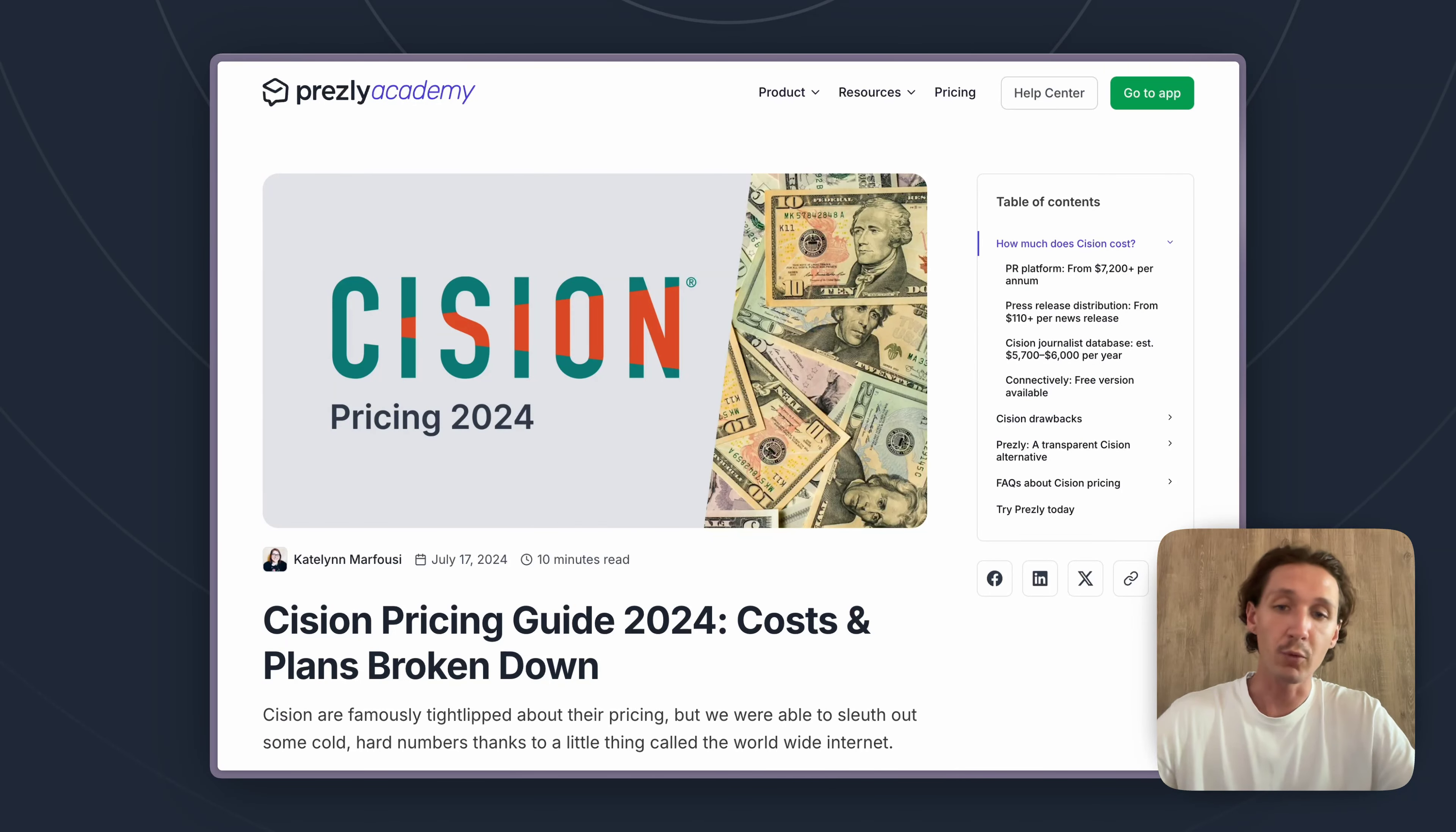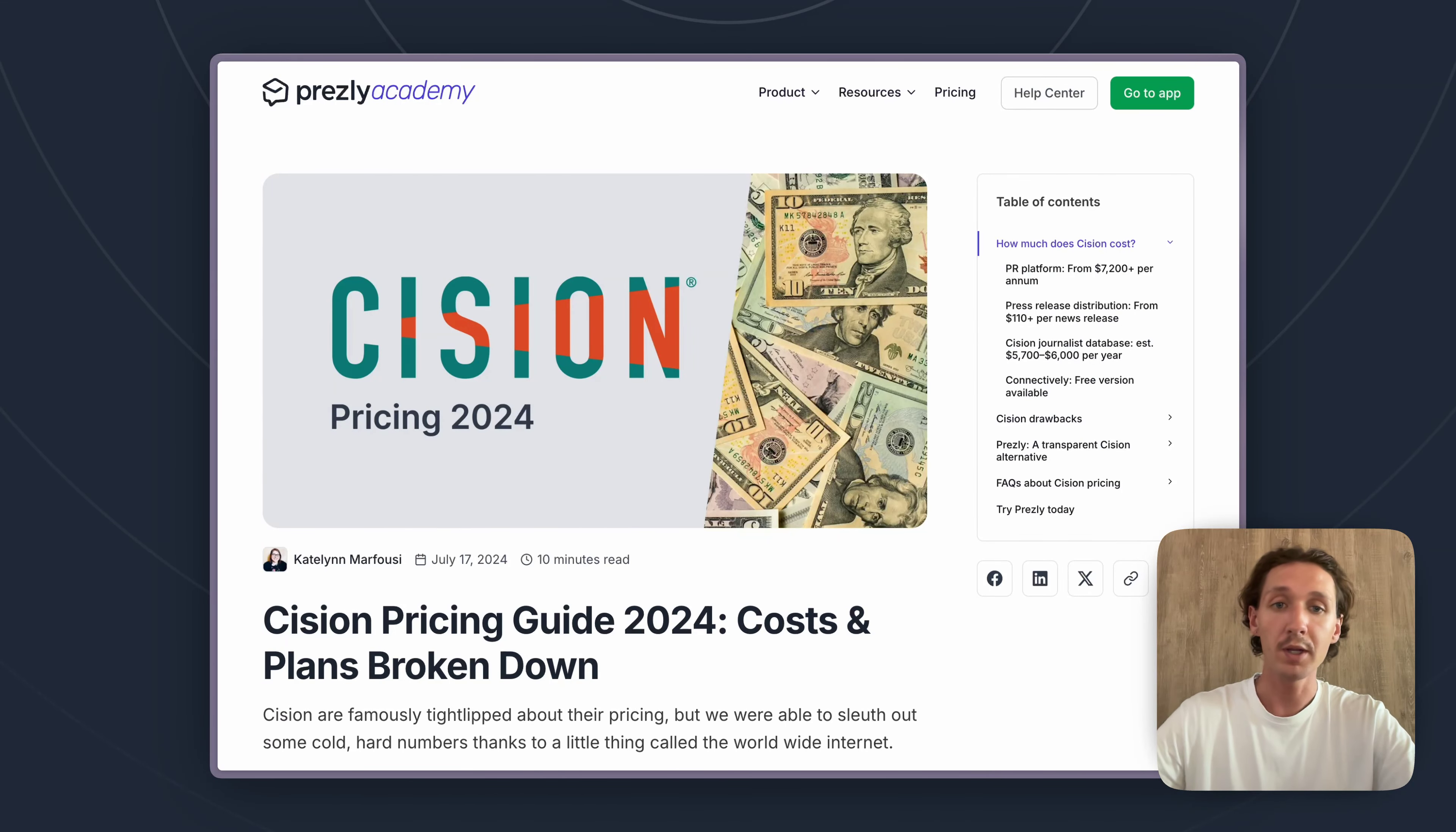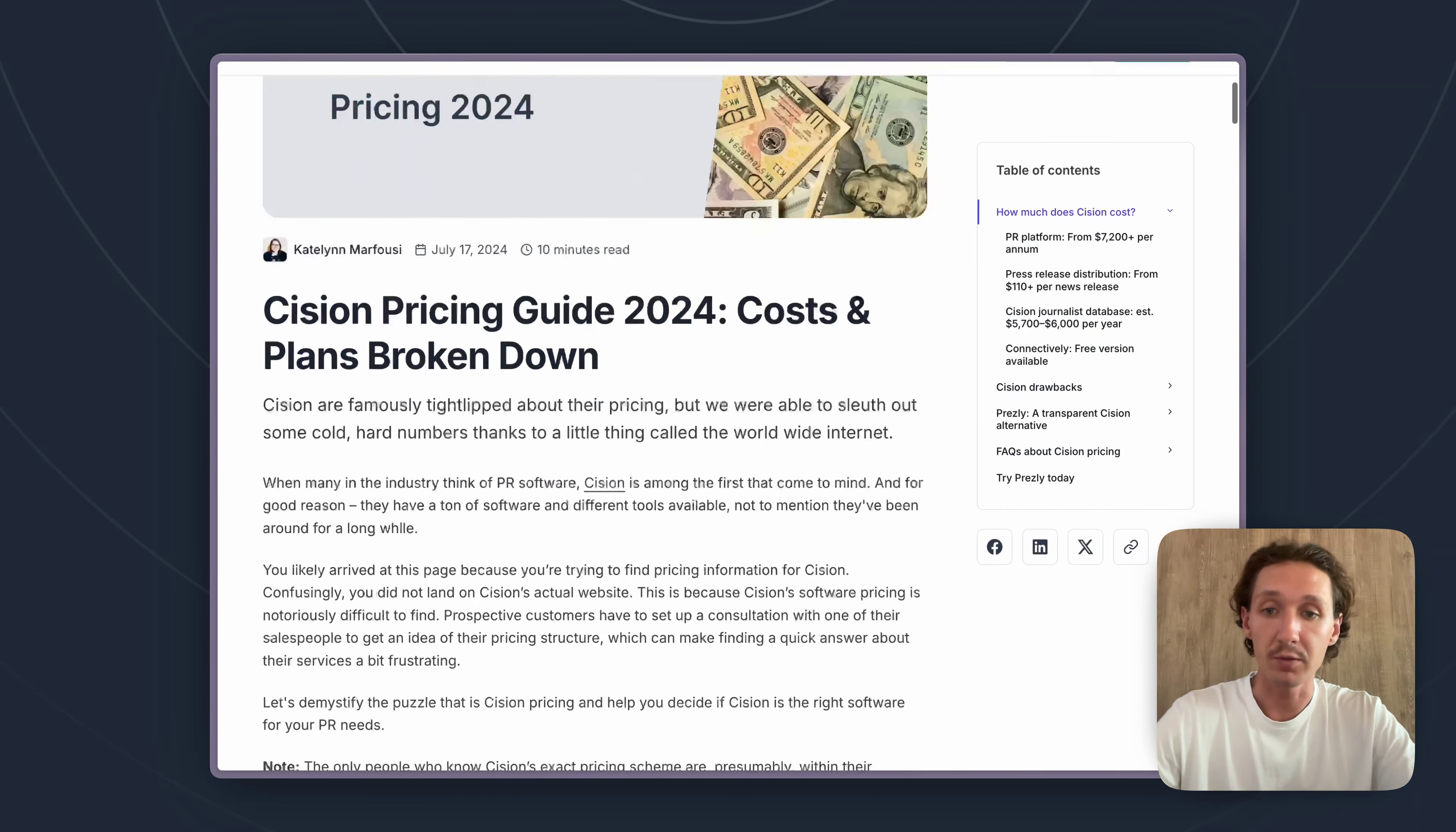So like I said before getting into it, I'm going to go through all the different categories of Cision's pricing and just explain those one by one and what we've discovered the pricing generally looks like for each of those.